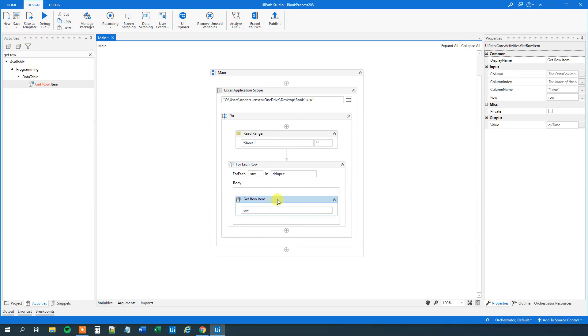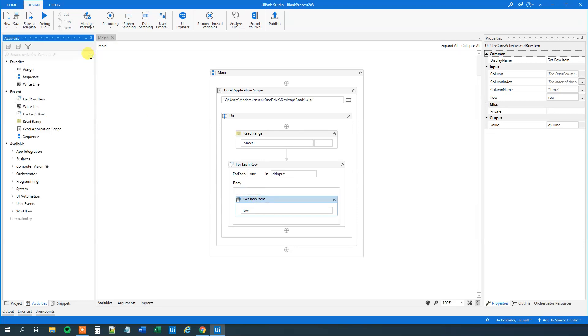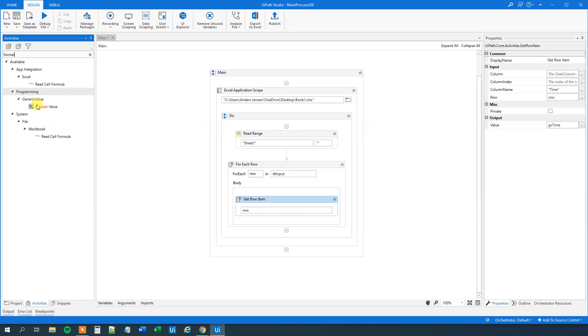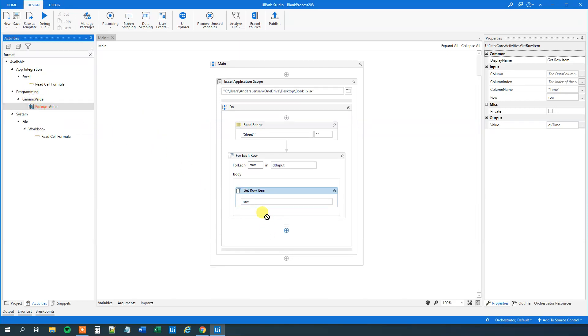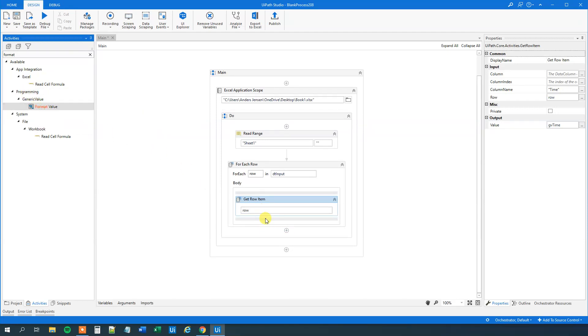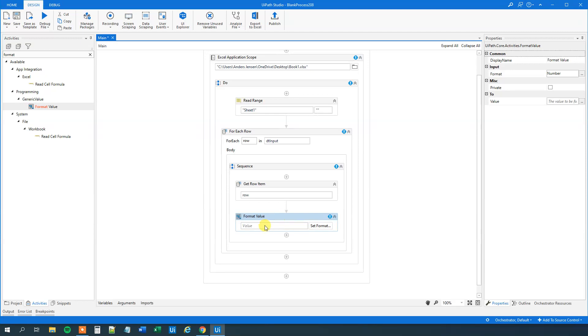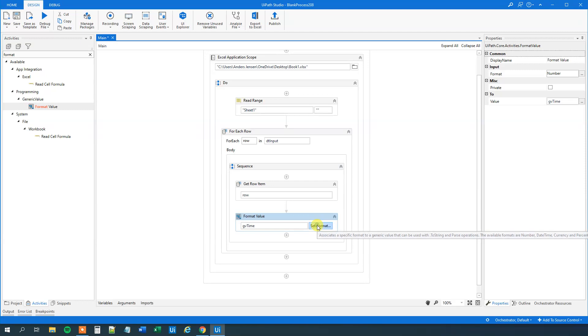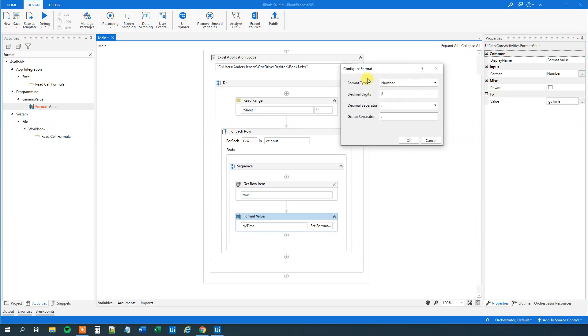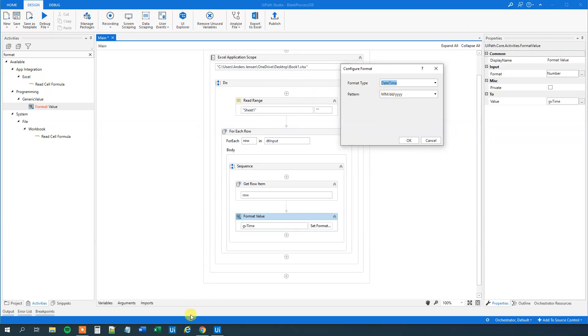So, and then we will have a format value. Because now we need to format whatever we get from the current row. We will format that. So that's the time. So we will have a format value. Here, the generic value format value. And the programming. So drag this guy in. Here, the value. That will be our generic value from before. And then we will set the format. Like this. So in the format type, change this to date time. Like this. Now you can see here that we can specify what pattern we want. And because the time was formatted in Excel as a date time, then we can just do this. So what we want is the hours. And because it is 24 hours, then it's big H. Otherwise it will have been small H. So, and then we want to have the minutes and the seconds.